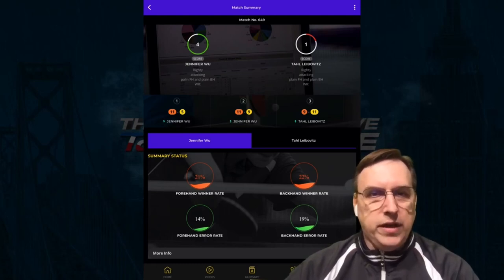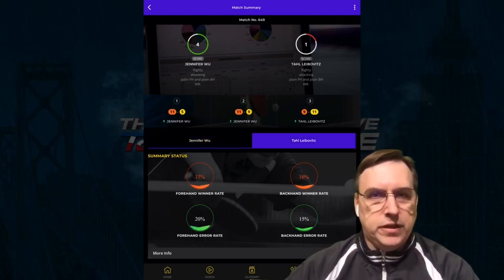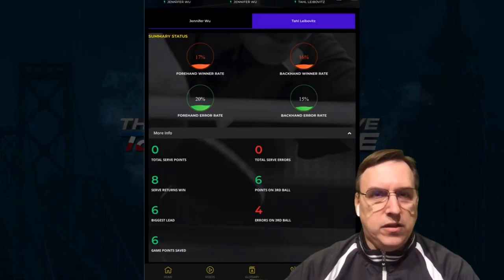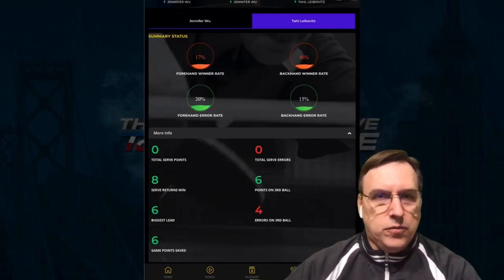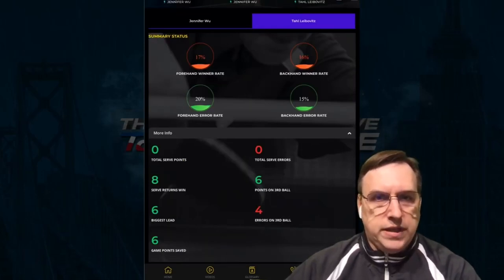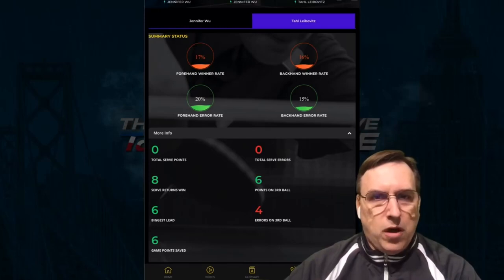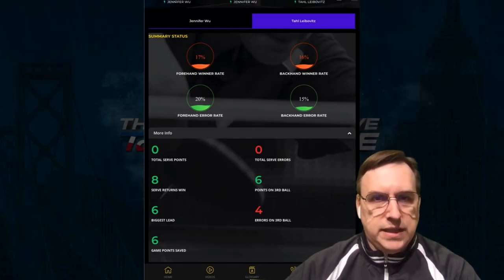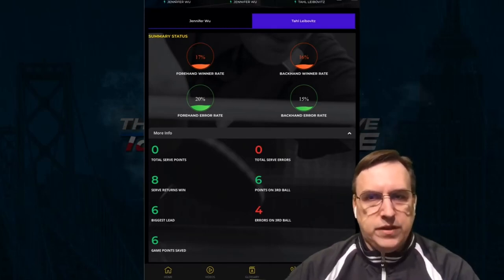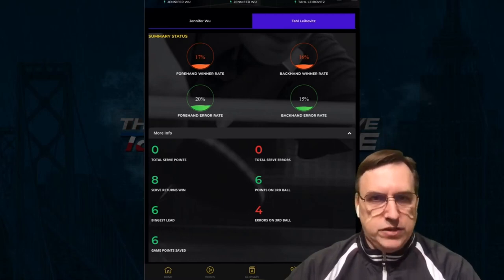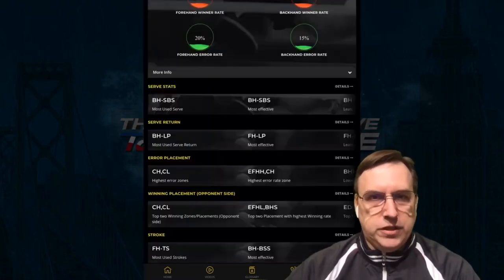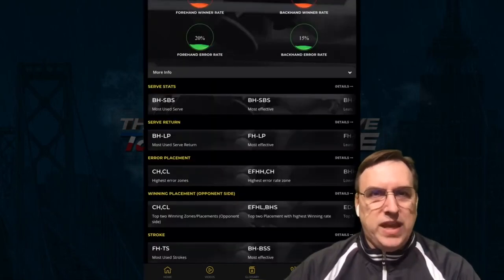By going down to the more information, I can then look at total serving points that are won and lost in addition to third ball attack and the biggest lead as well as game points saved. Now that would be fine to give you some general information, but to go even deeper,